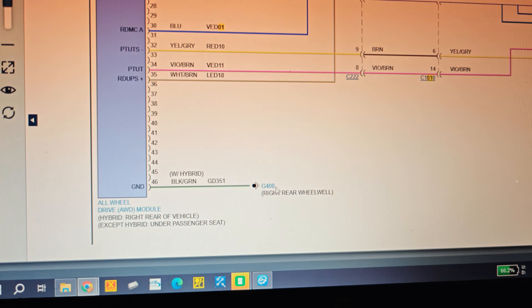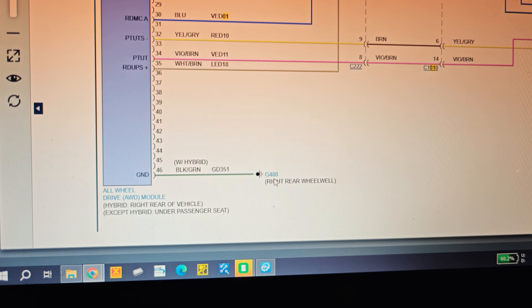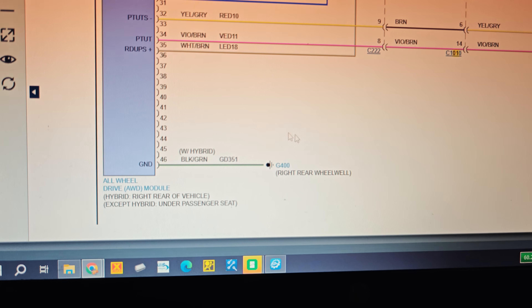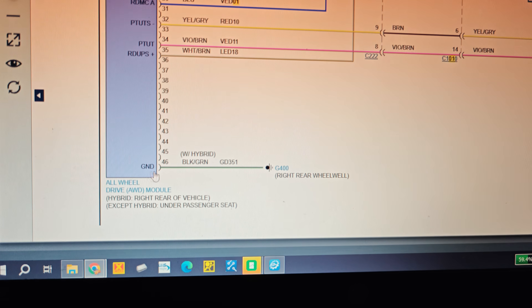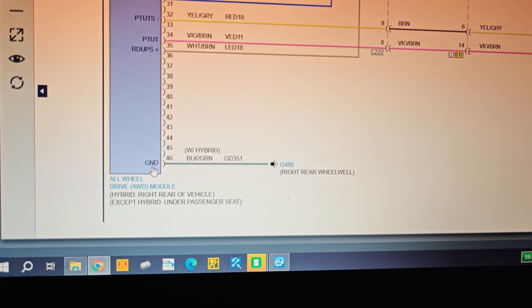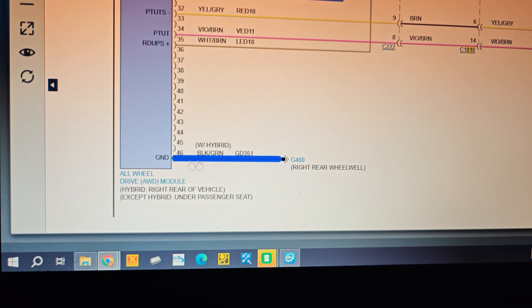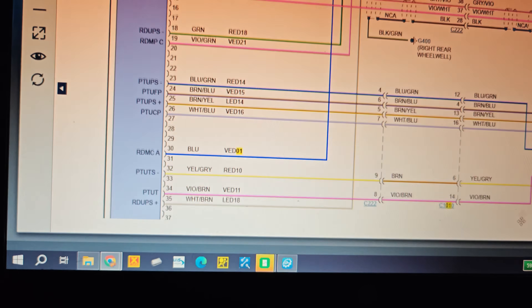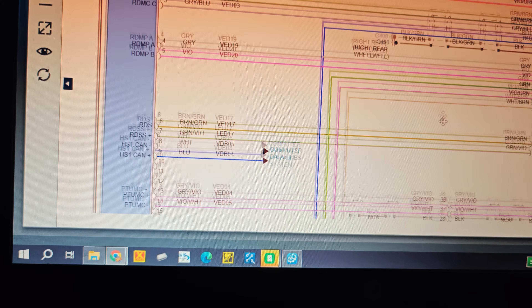It looks like G400 on this diagram. We'll get a diagram for the all-wheel drive control module - pin 46 is not used. I did find some posts online where people said they added pin 46 and it fixed the problem. It looks like it grounds right through the case.